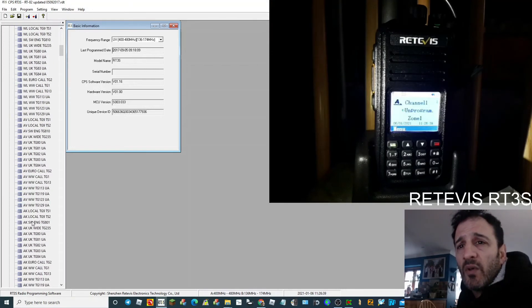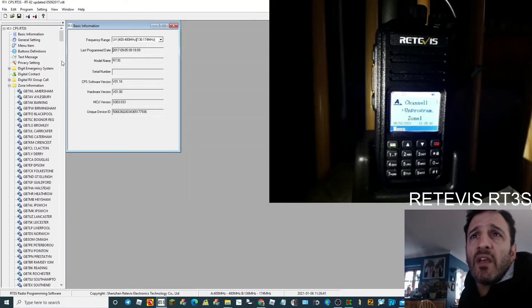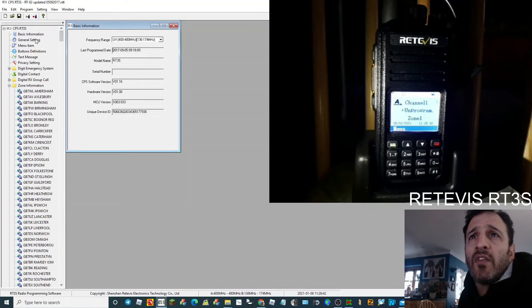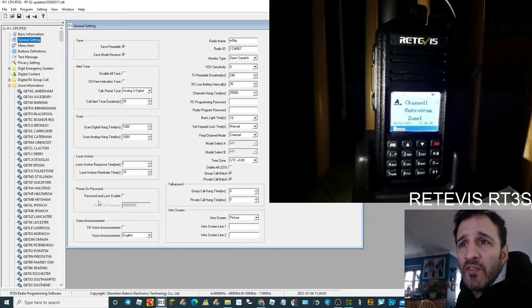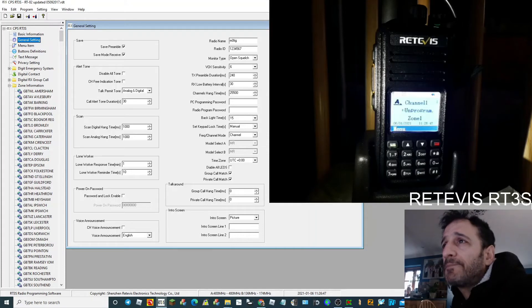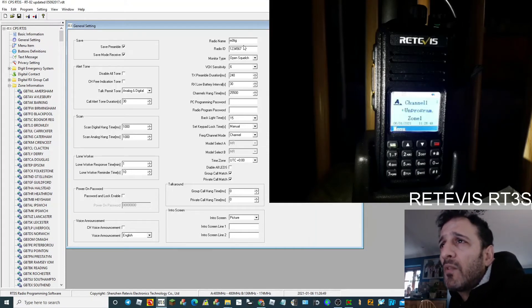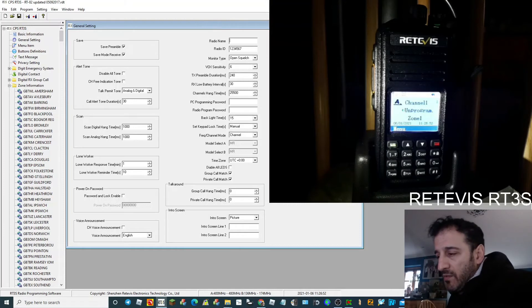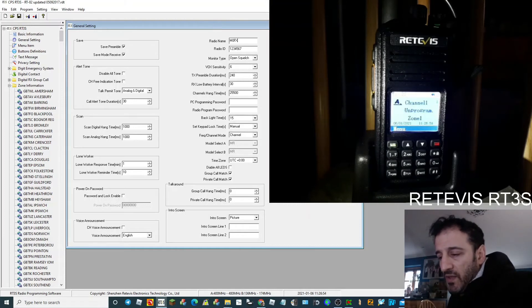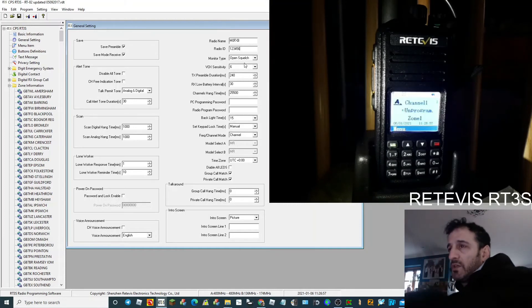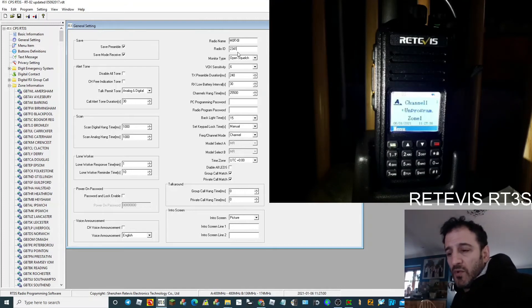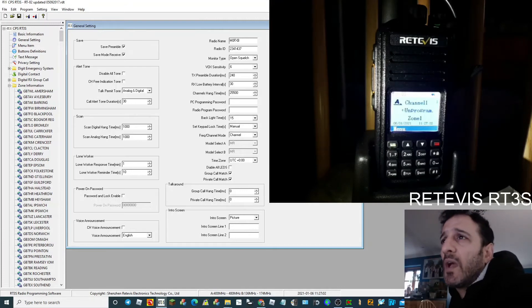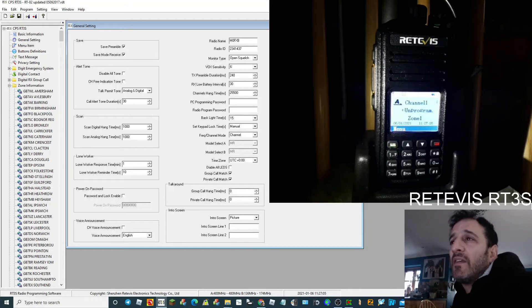General Settings. Display, is that in there? I've still got the wrong call sign there. M0FXB, because it won't work without the right call sign. 2341437. Okay, I hope I haven't got that backwards. If I have, I'll change it in a minute.